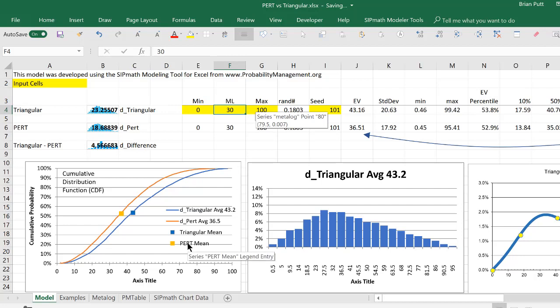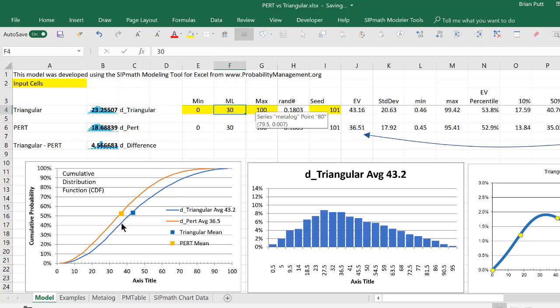And in that situation, you can see the PERT has a lower value. And this may be why people prefer the PERT, because they're looking for something that's better to demonstrate. Or in fact, maybe the triangular is a better one to use, because it compensates for some of their biases.